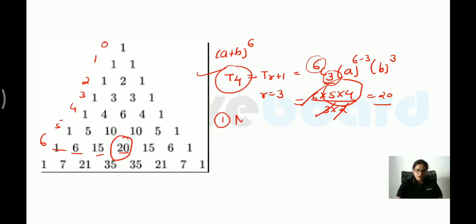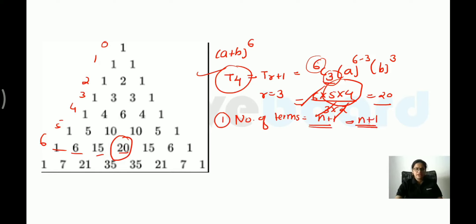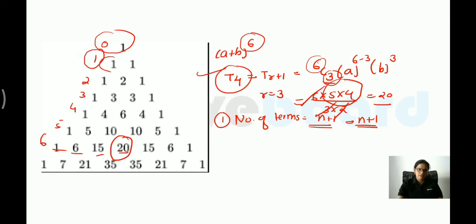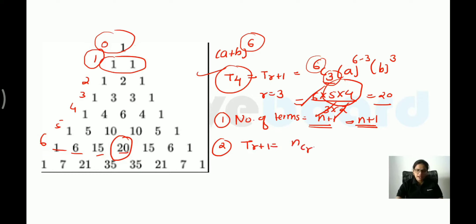Remember these key points: the number of terms in any binomial expansion is always n+1. For example, (a+b)^6 has 7 terms. The general term formula T(r+1) = nCr · a^(n−r) · b^r is very important. Many exam questions are based on these two points.